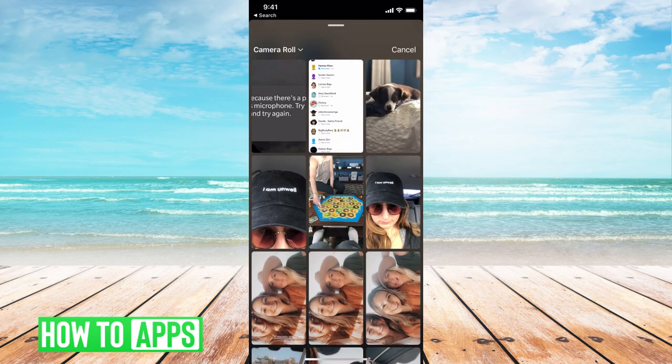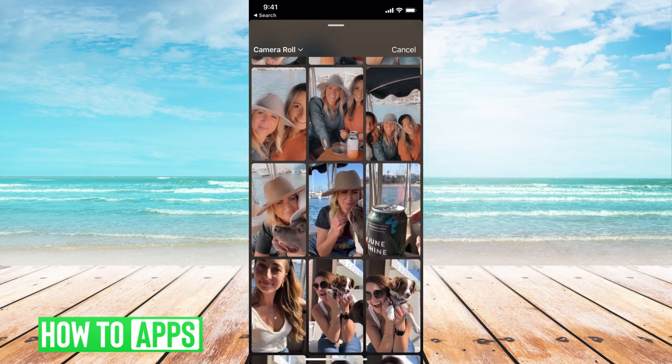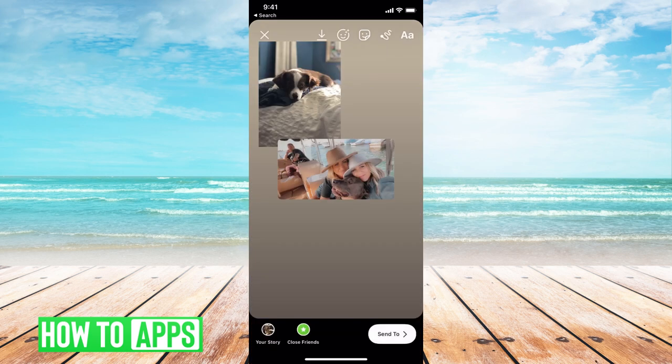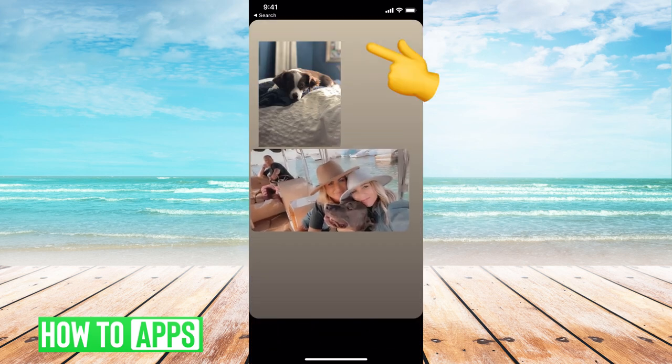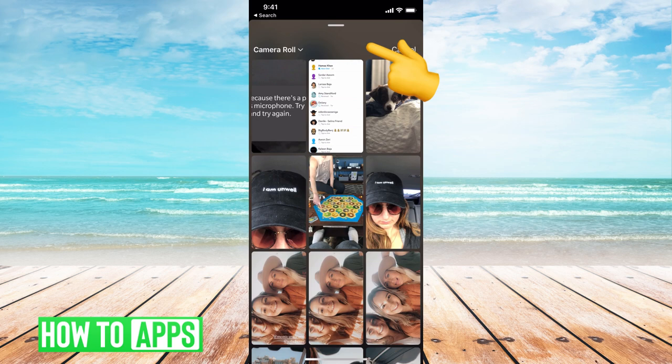And this will bring me my camera roll icon and then it'll go through and I can add whatever photos I want. I can hit it again.